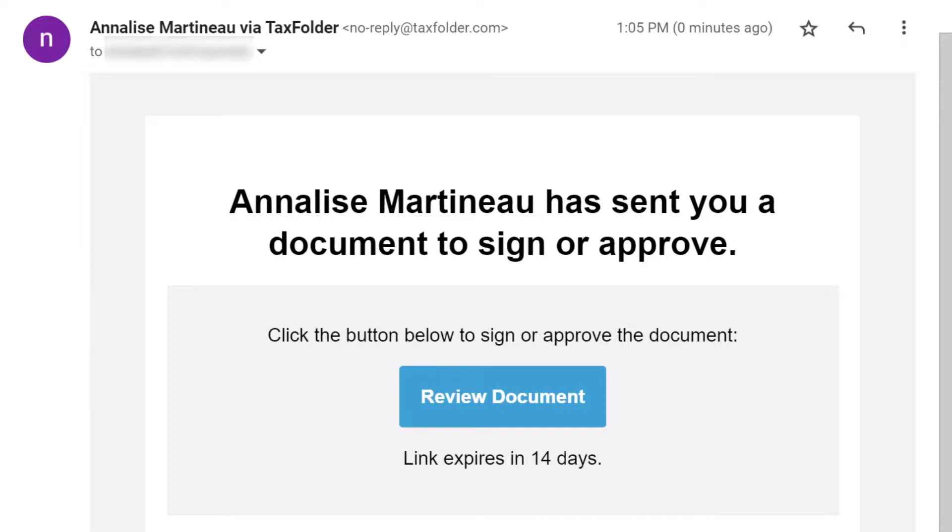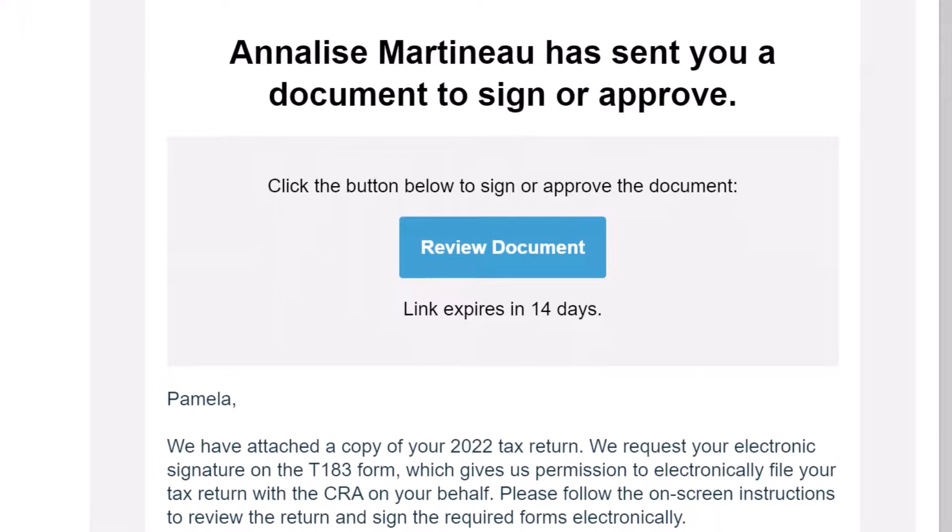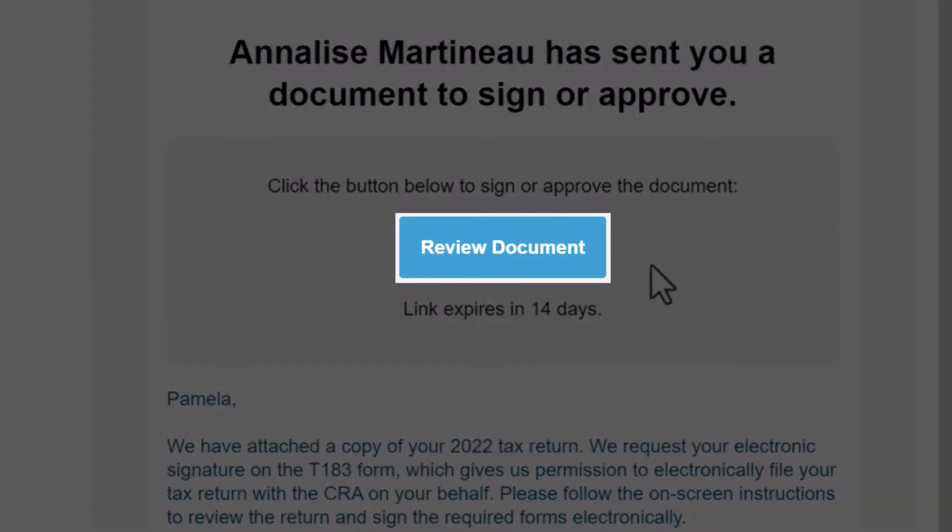When your tax preparer requests that you electronically sign a document using TaxFolder, you will receive an email. Click the Review Document button in that email.